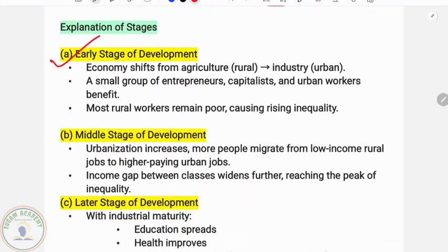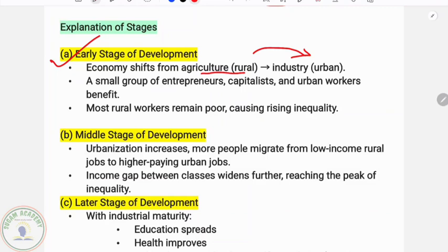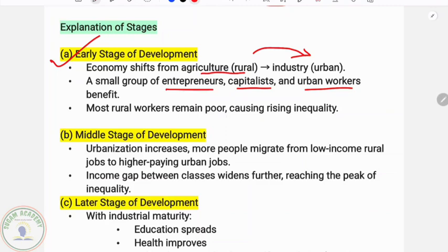In the early stages, the economy shifts from agriculture to industry. There is a small group of entrepreneurs, capitalists and urban workers who benefit when industrialization happens. Capital availability, credit facilities, fund availability, and local development benefit a few. Most rural workers remain poor, causing rising inequality.